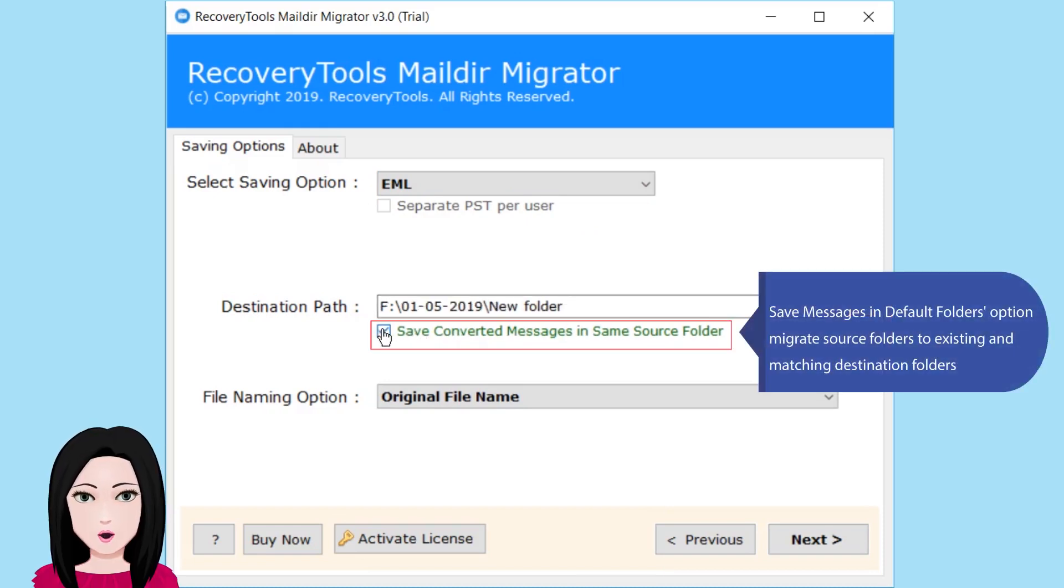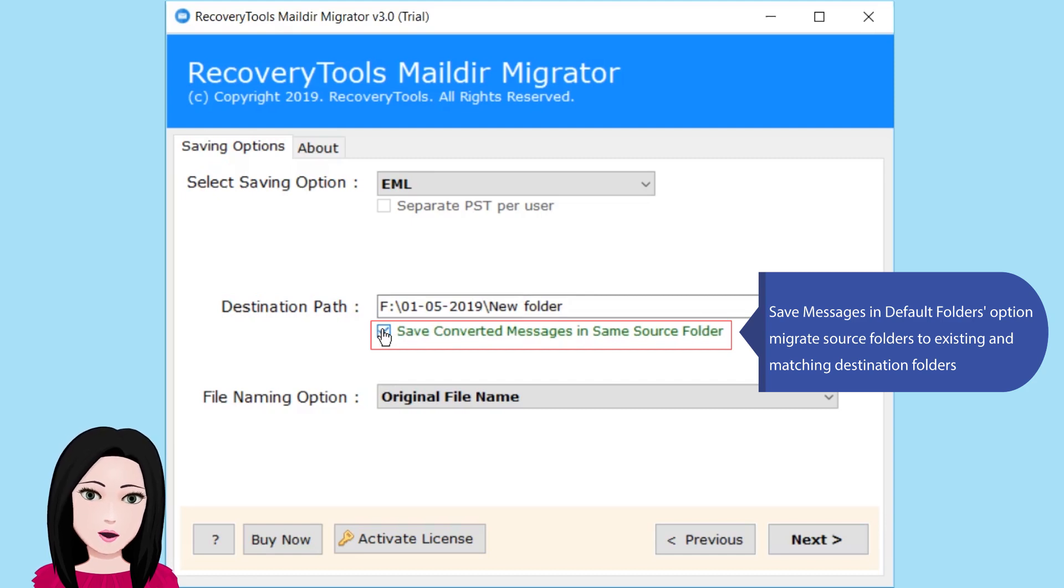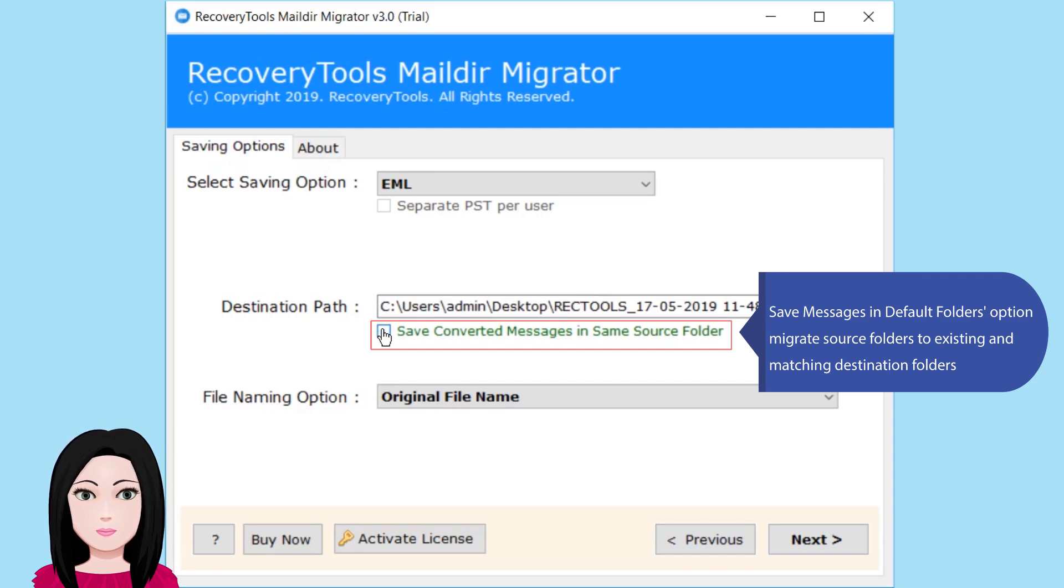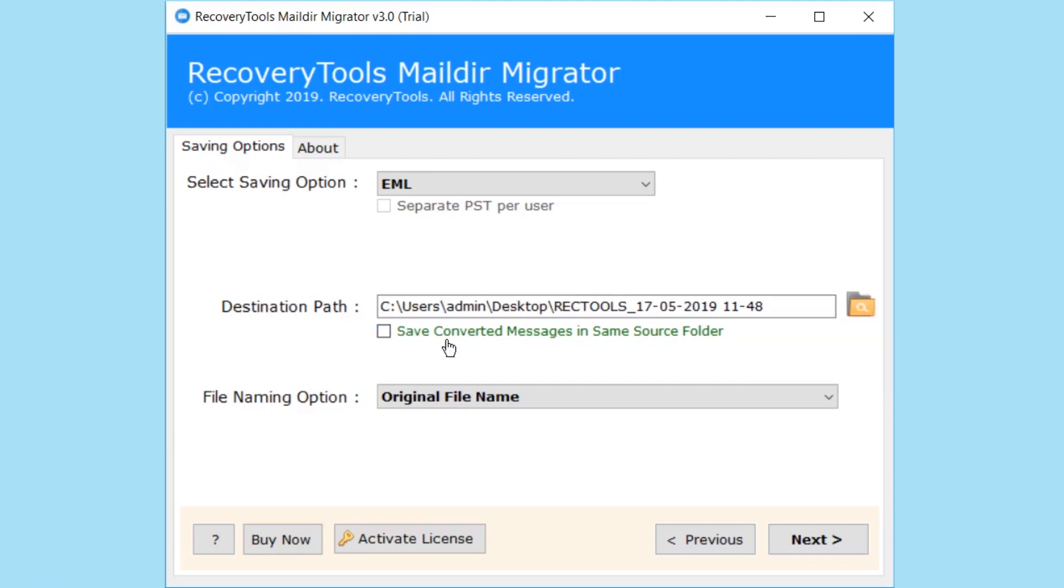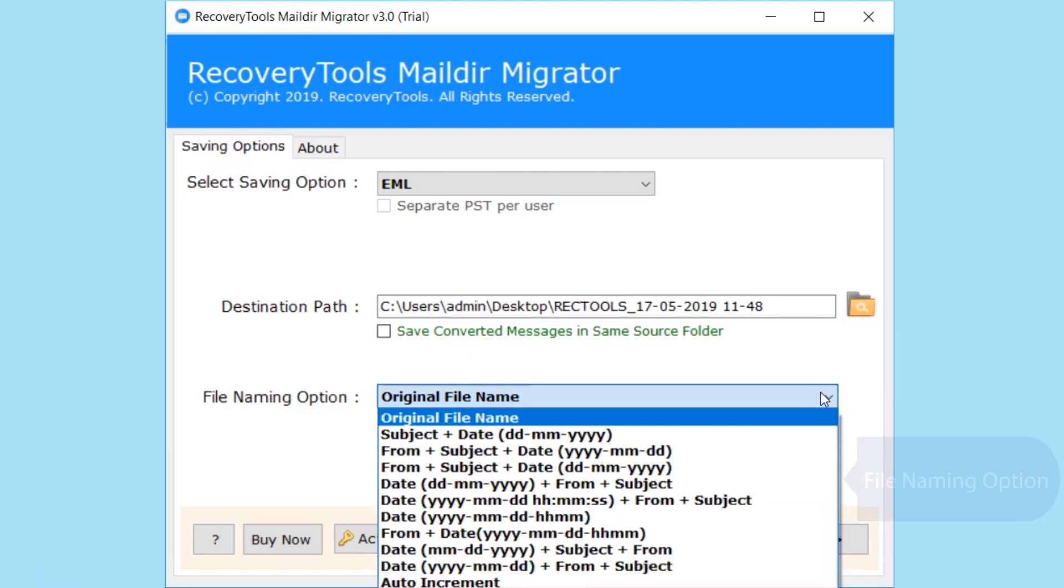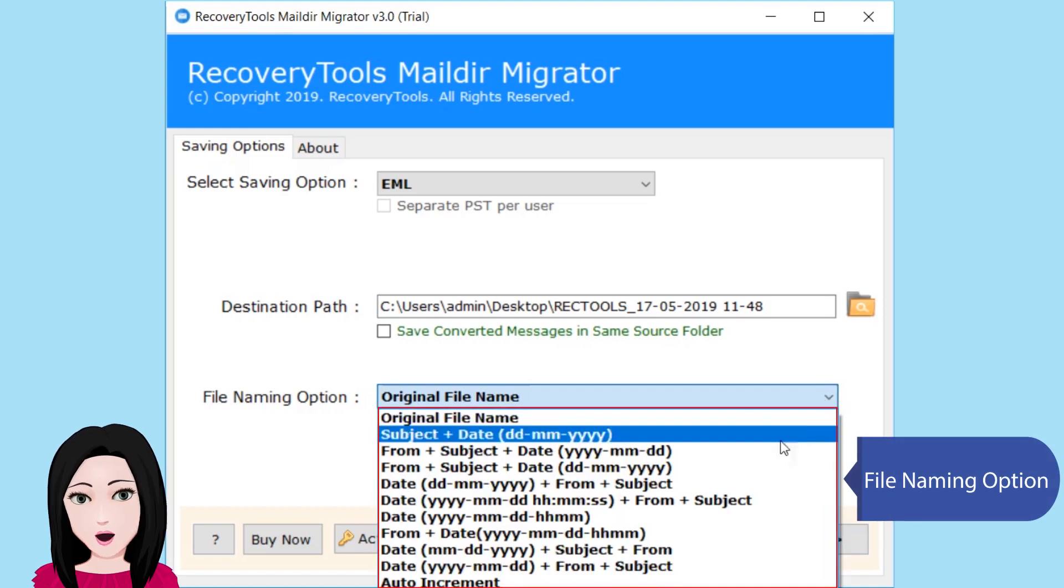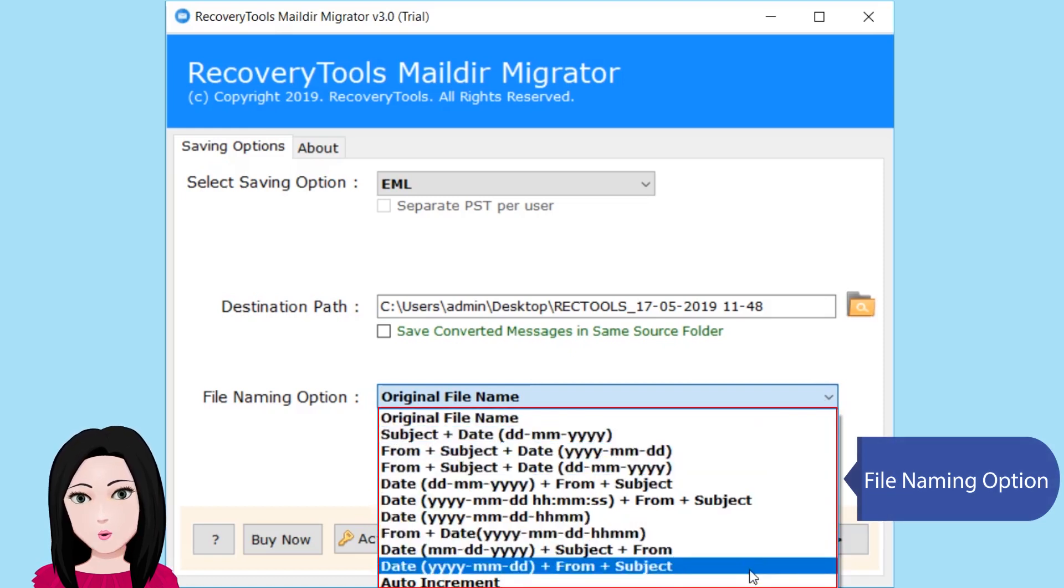Save messages in default folders option. Migrate source folders to existing and matching destination folders. File naming option.